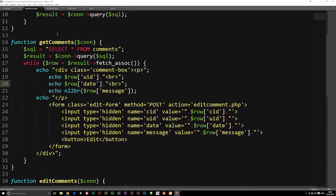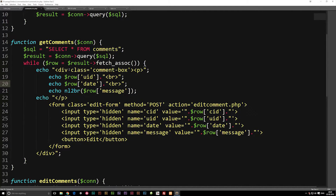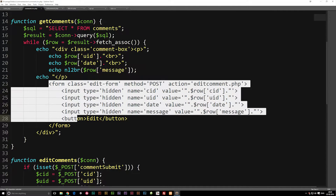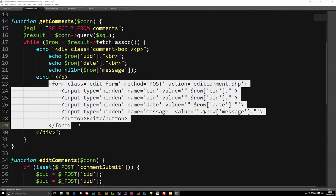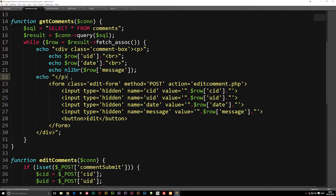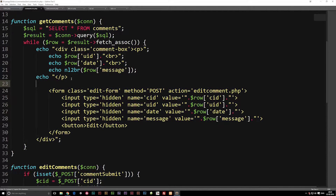When we have the get comments function, this is actually where we spit out all the comments. We're going to go down to where we have the edit button. I'm going to copy the edit button — this entire form down here — and paste it right on top of it.